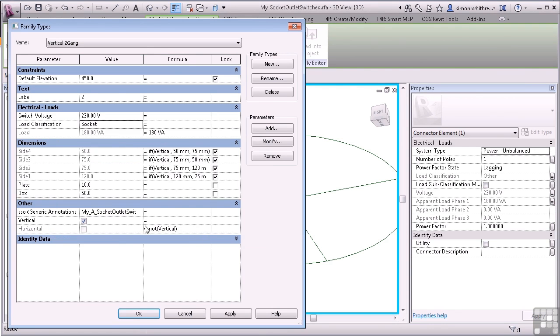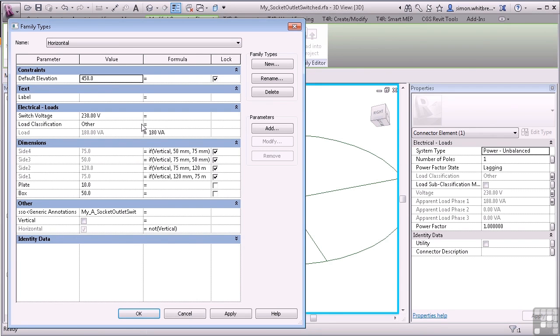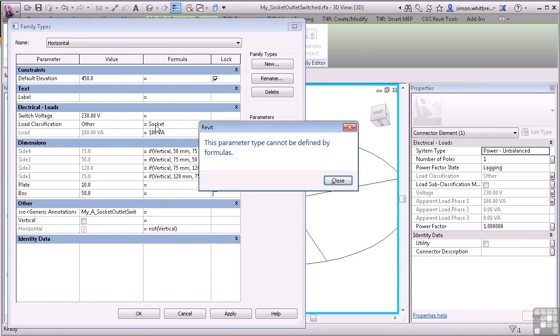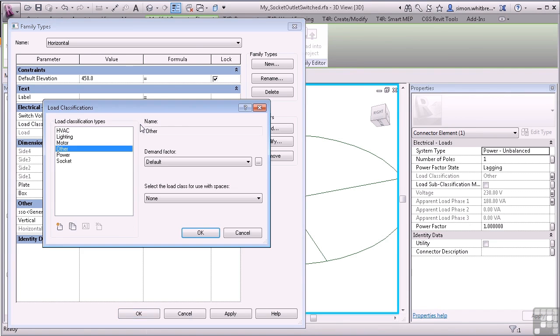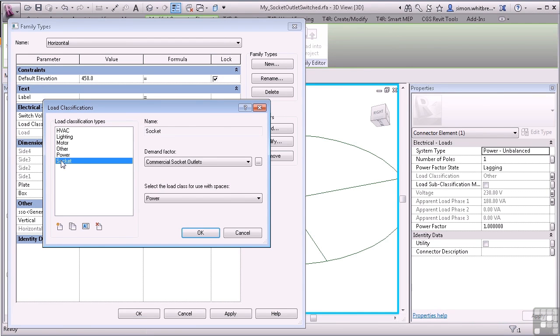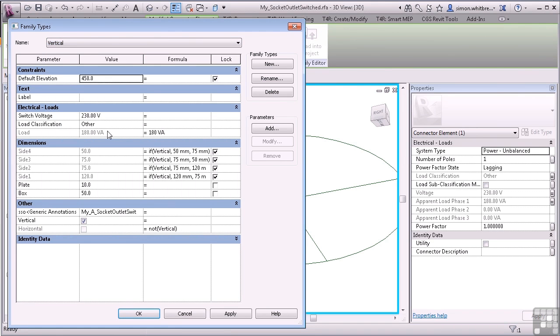Let's see what happens in the other types. We have to go back through these and change them separately. I can't use the same process as before. It tells me that the parameter cannot be defined by formulas. But a quicker way of getting there rather than just clicking on Other is to click on the right hand side of that box. That takes me straight to the load classifications. Select Socket. And click on OK. And we'll do that for the vertical one. Click on Apply.